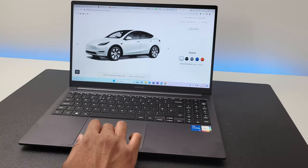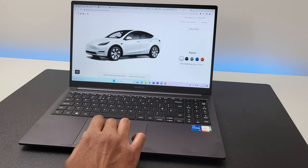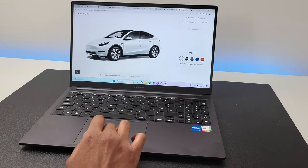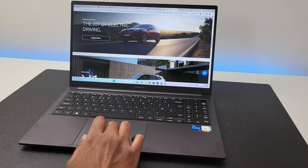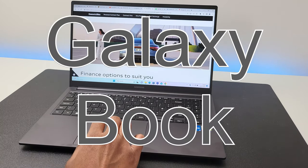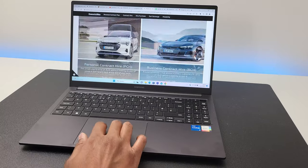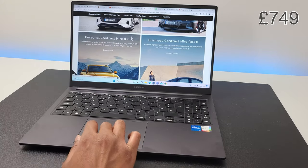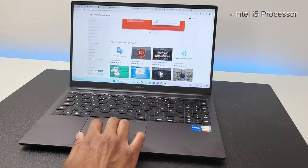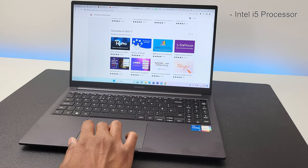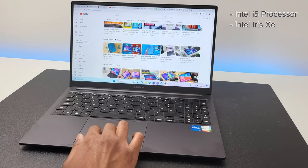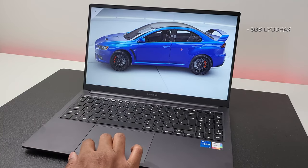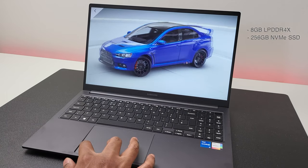What I have here is Samsung Galaxy Book, just the Galaxy Book, not the Pro or the 360 or the Ultra. It's just plain Galaxy Book. The Book 3, which is their latest iteration, costs 749 pounds for the latest Intel i5 Raptor Lake processor with Intel Iris Xe graphics card. You get 8 gigs of RAM and 256 gigs of SSD storage.